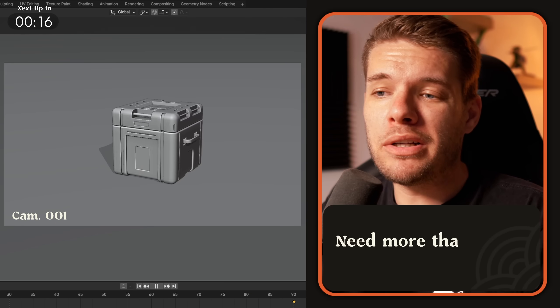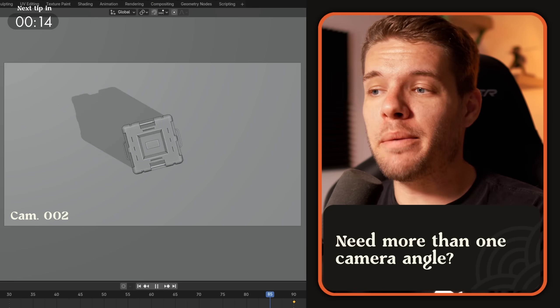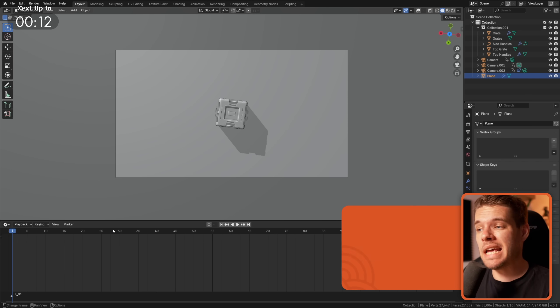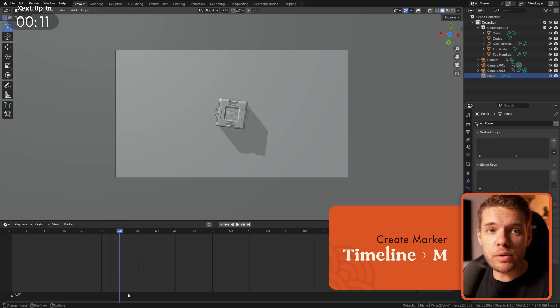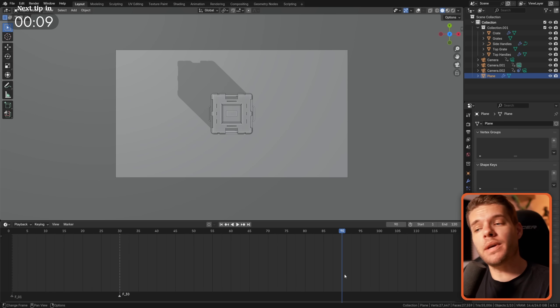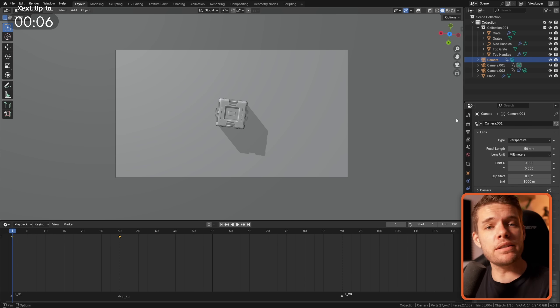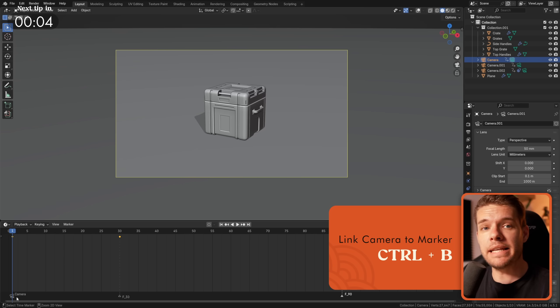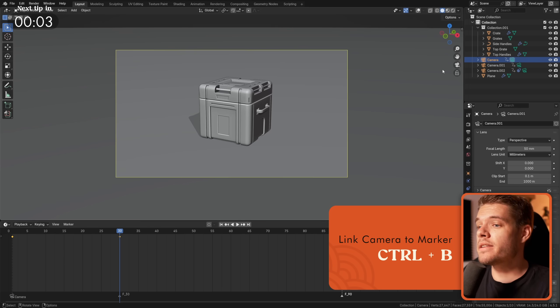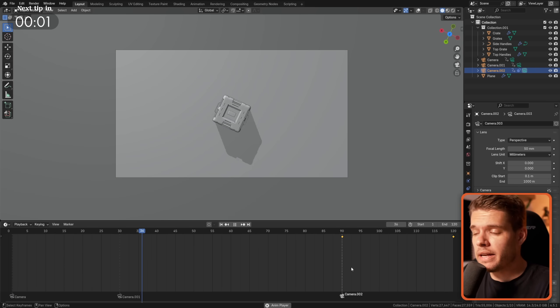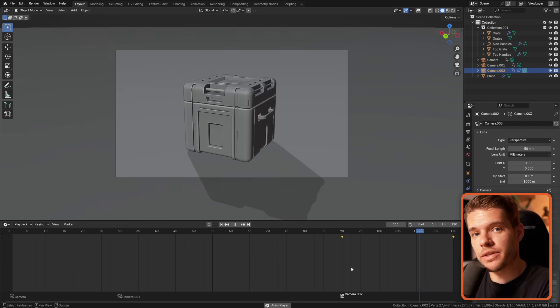If you want multiple camera angles in a single animation, in your timeline, press M wherever you want to add a camera switch. This will add in a marker, then select the camera you wish to link to this marker, and press Ctrl-B in the timeline to link it to the marker. And just like that, you get automated camera switches.